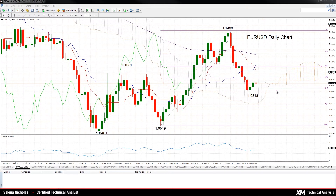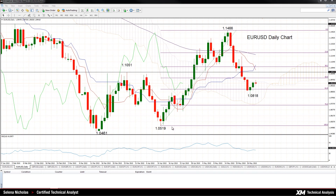This gives scope for prices to retest the low of 1.0818, and if this fails to provide support at this level, the market could fall further to the next Fibonacci level at 76.4, which comes in at 1.0722. Such a move below the cloud would strengthen the downside bias. We could see a retest of the low of 1.0519, and that would mean a full retracement of the entire move from this low to the high of 1.1466, and the market would resume a bearish trend.